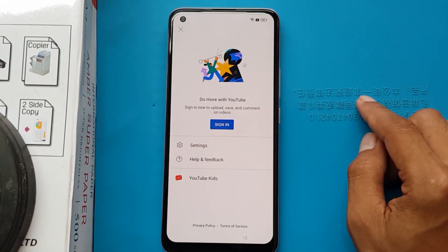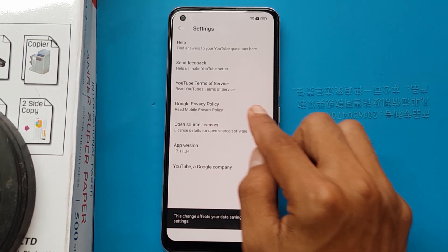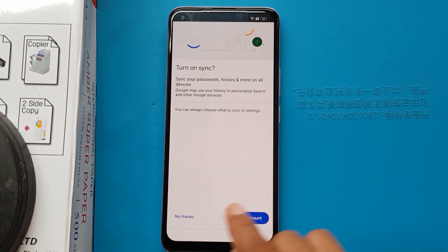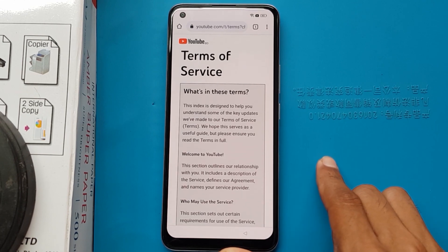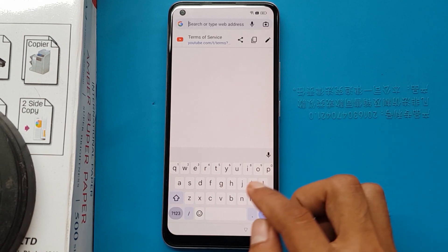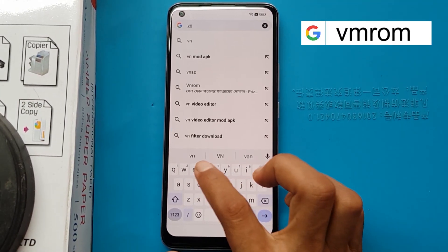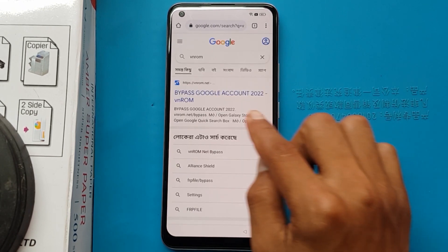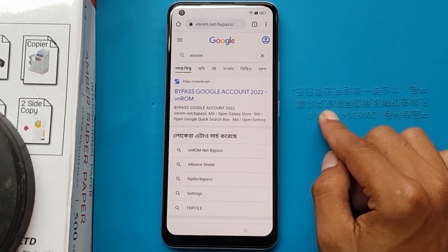People, mark settings, about you, do terms of service, accept and continue, no thank you. I will type Vendroom in the search option. Bypass Google account 2022.